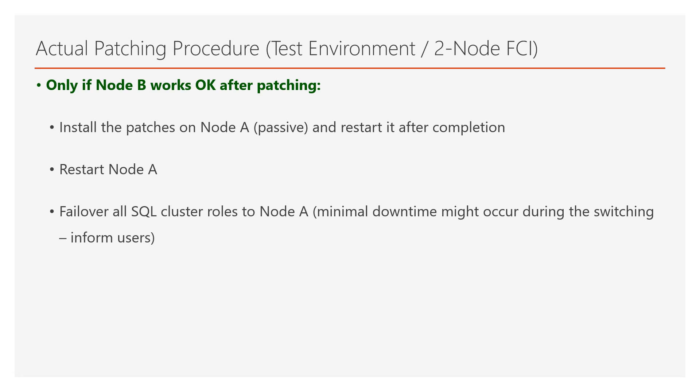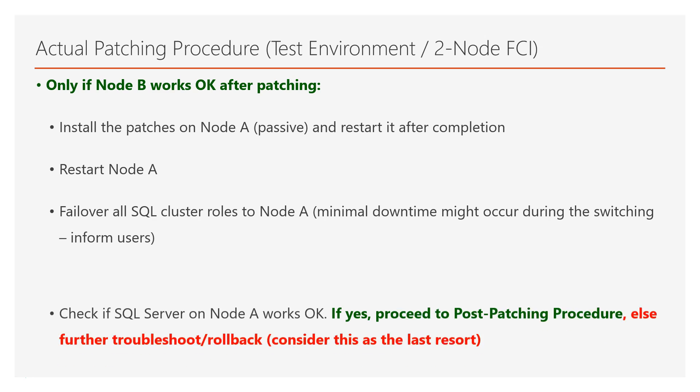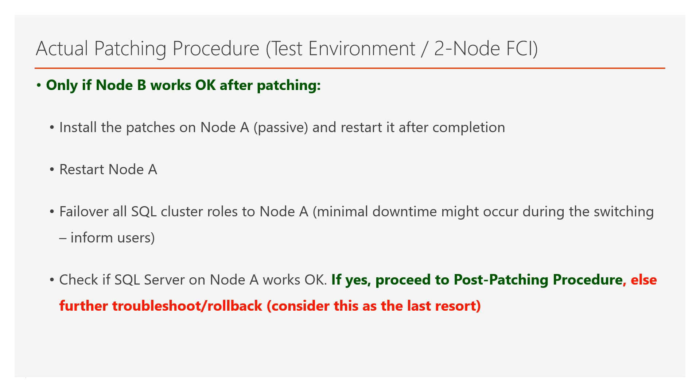Then, you failover all SQL cluster roles to node A after, of course, you ensure that the server is up properly, and then you need to check if SQL Server on node A works okay as well. Now, if everything works well on node A as well, that means that you have just completed the patching of the SQL Server failover clustered instance on your test environment, and you need to proceed to the post-patching procedure.